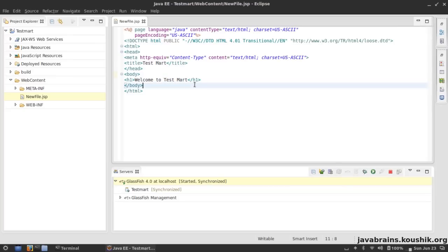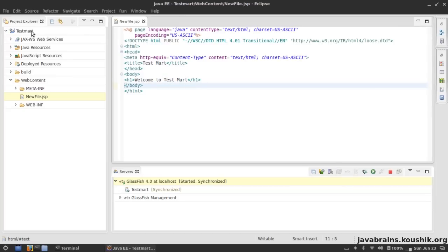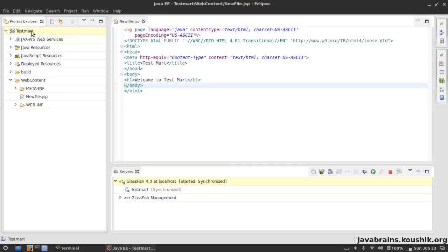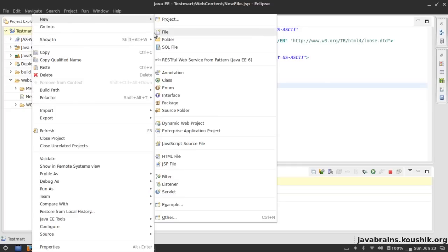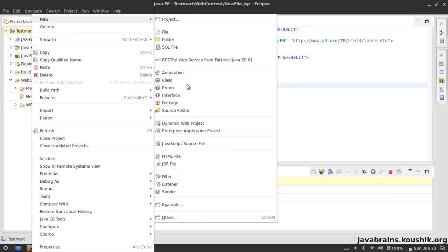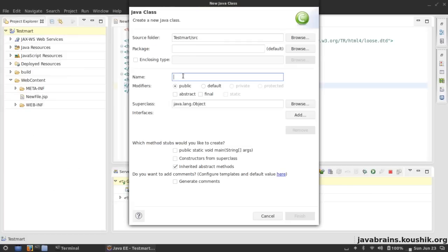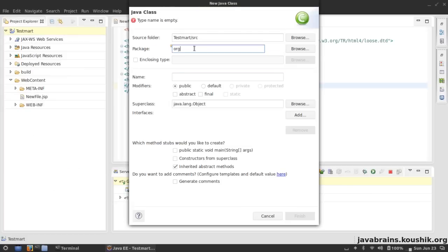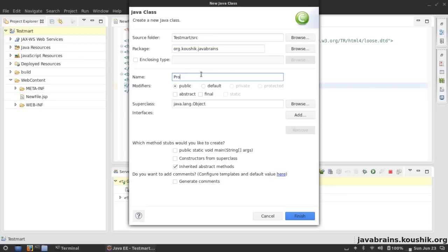Now let's start writing the logic. I'm going to create a new Java bean - it's going to be a simple web service, we're not going to have a database and all that, it's just for testing. I'm going to create a new class: org.koushik.javabrains and I'm going to call this class ProductCatalog.